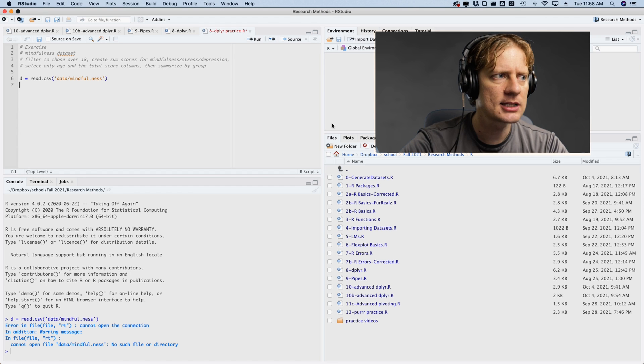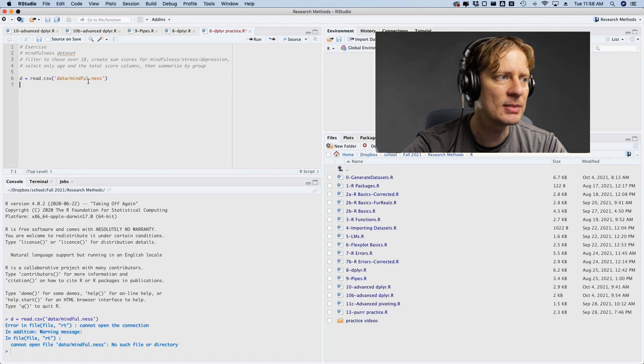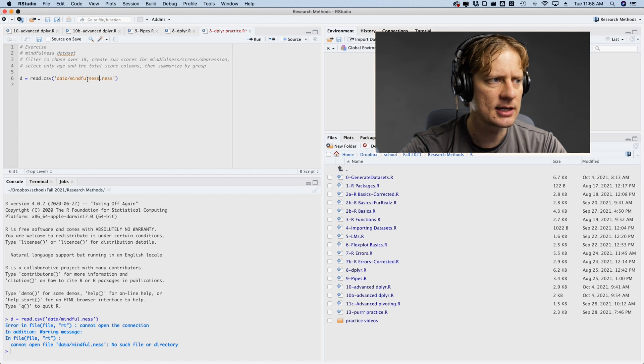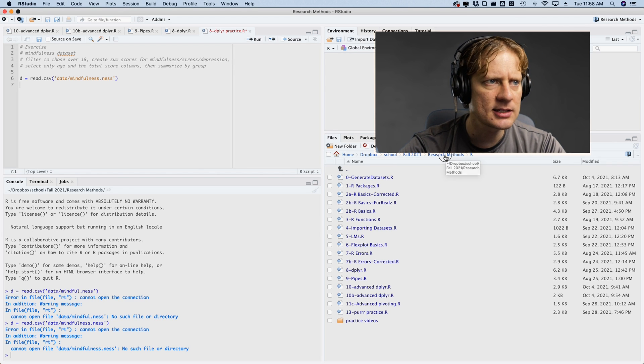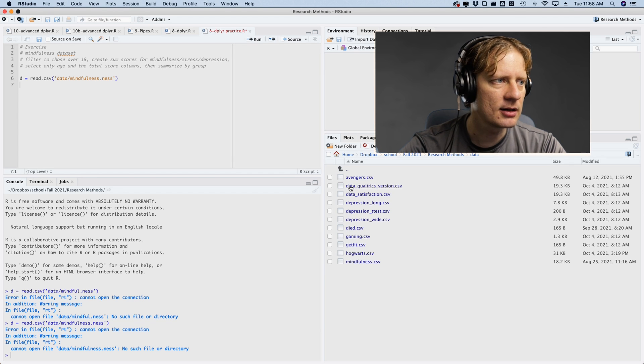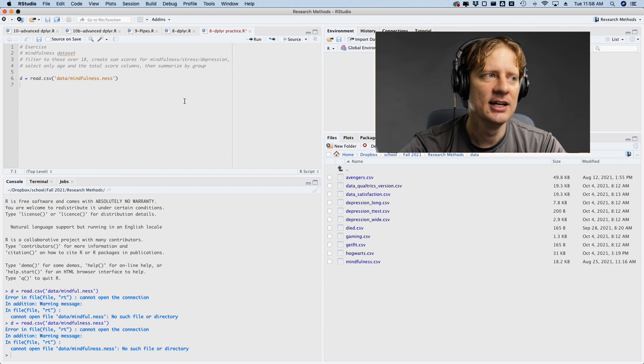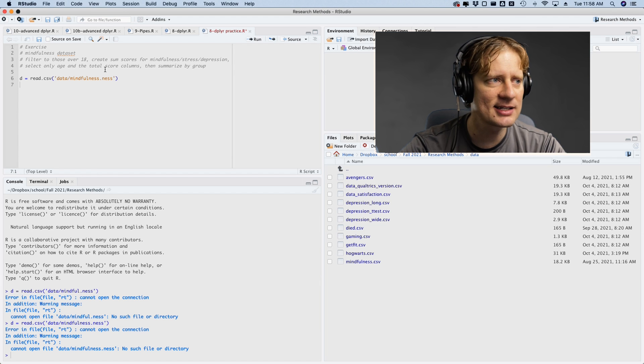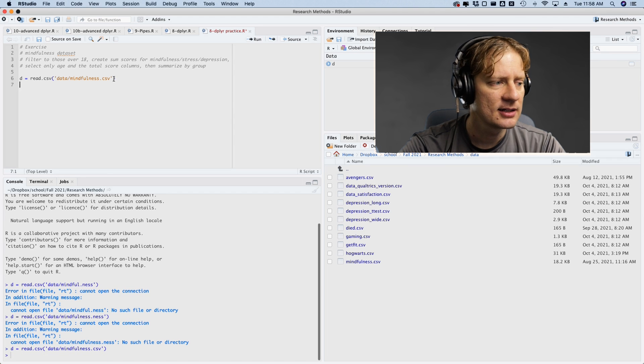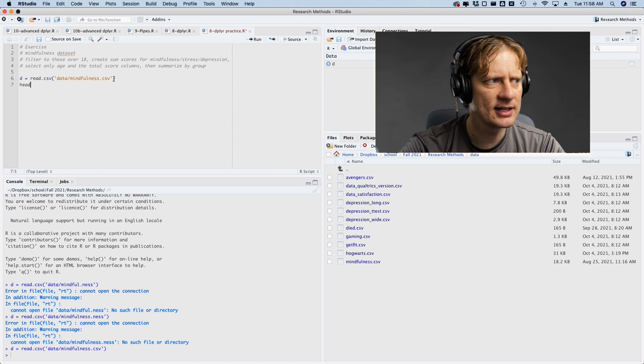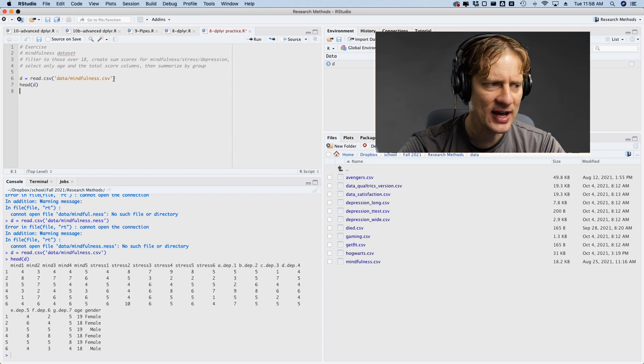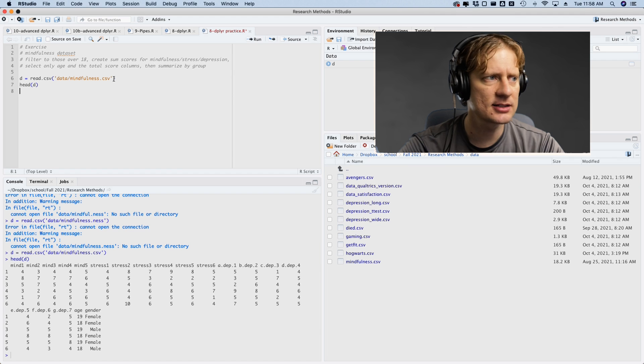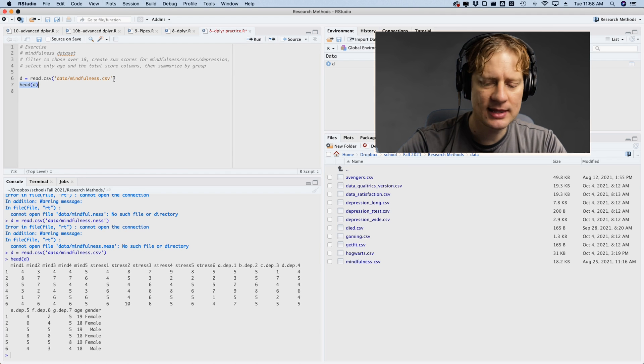No, it will not. So look at that. I already made a mistake. I thought I was forgetting something. Does that work? No, it does not. So I'm going to try to figure out why that is. I am in my project folder and I'm looking within mindfulness.ness. Yeah, that's not a data set. Mindfulness.csv. There we go. And then if I go head D, we've got our items mind one through five stress one through five or six. So we read that in. We're on a roll now.